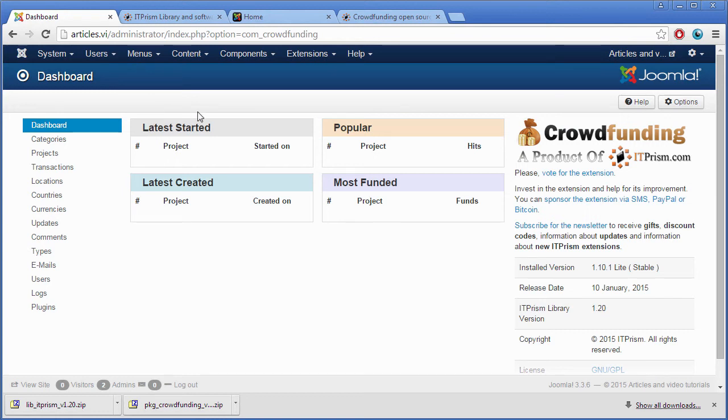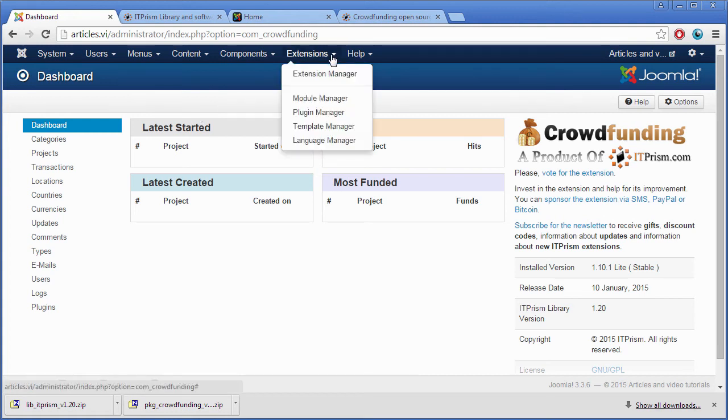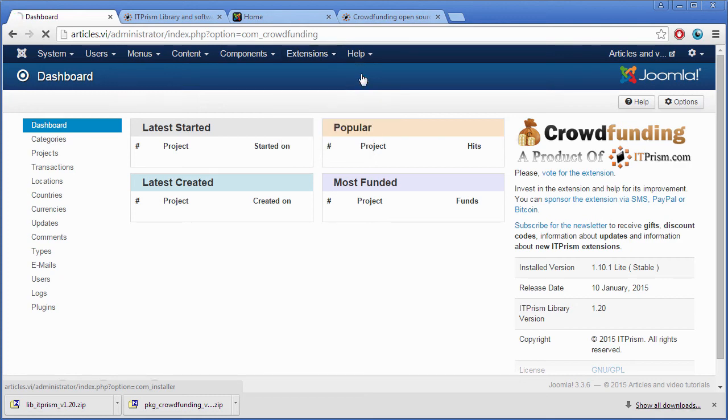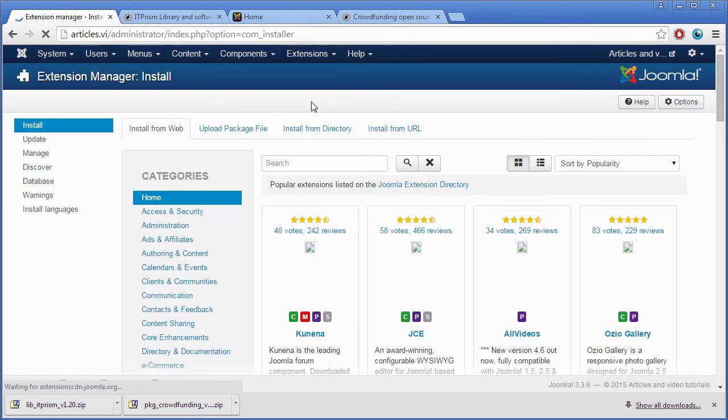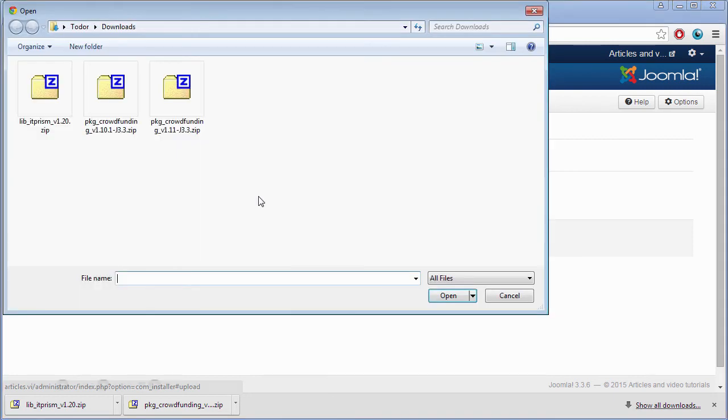If you have installed the extension and you would like to upgrade it, you have to install the new release over the old one. Go to the extension manager, upload the new release.